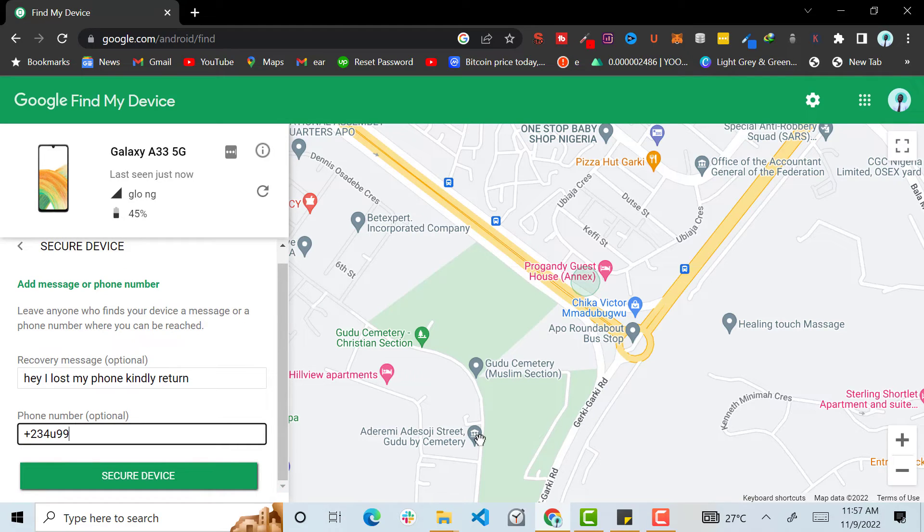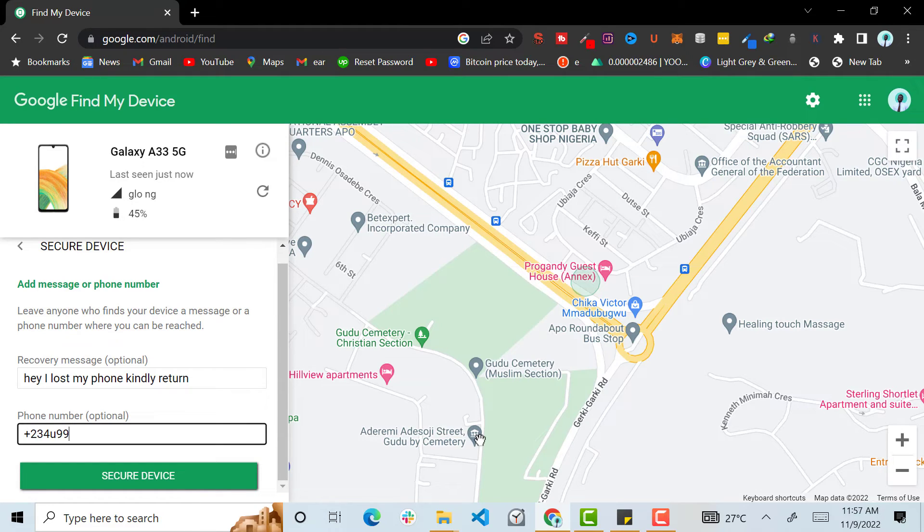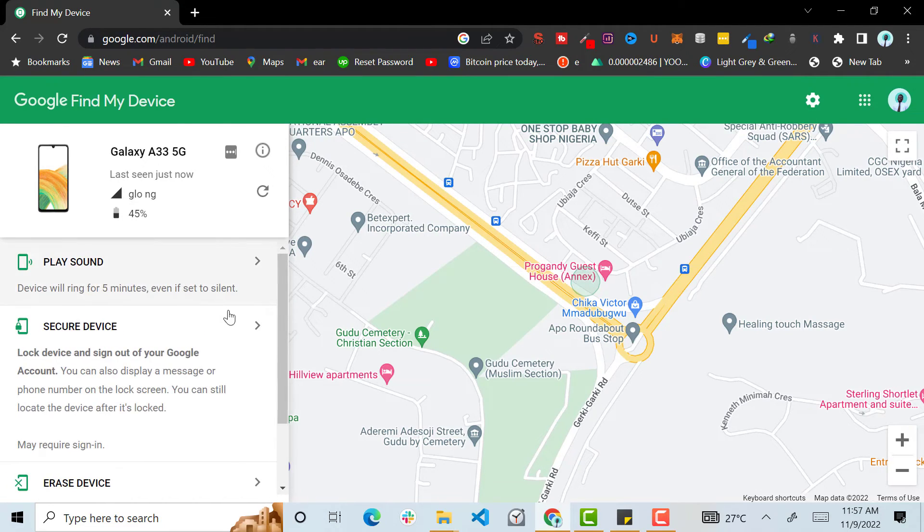Then when you click on Secure, it's going to lock the phone and this is the only thing that's going to be on the lock screen. So that's another thing.